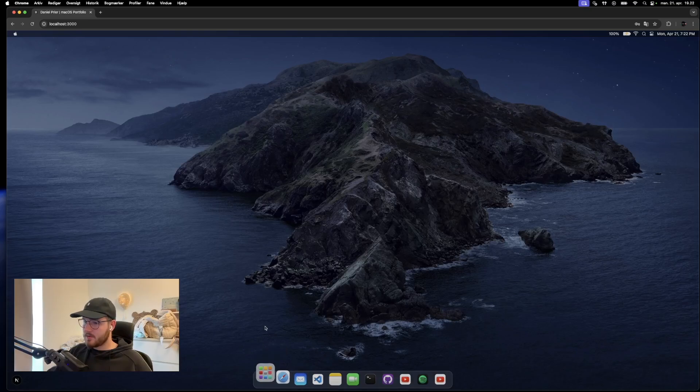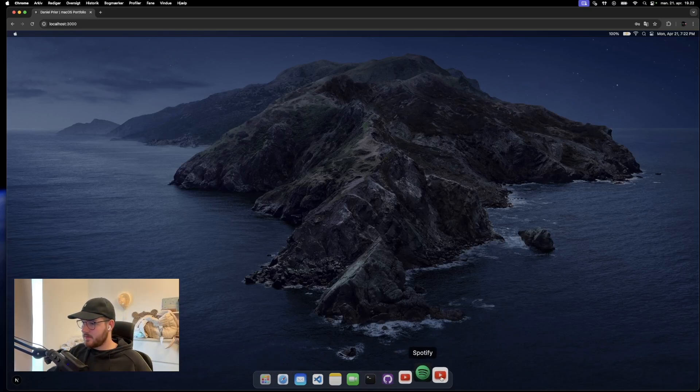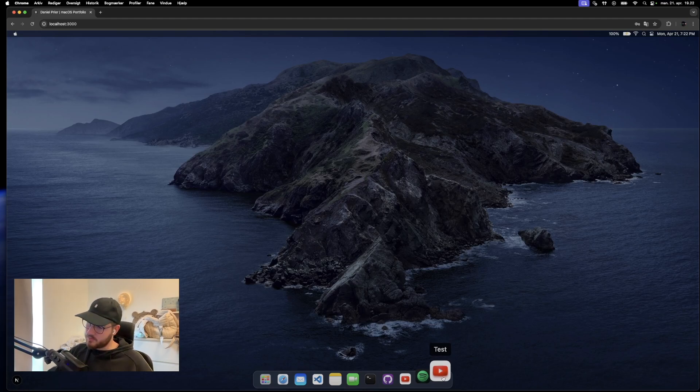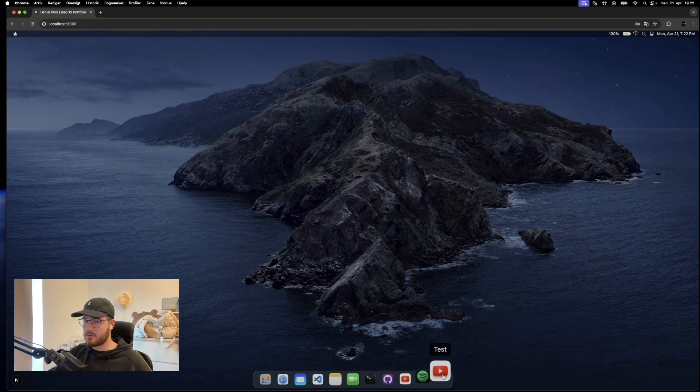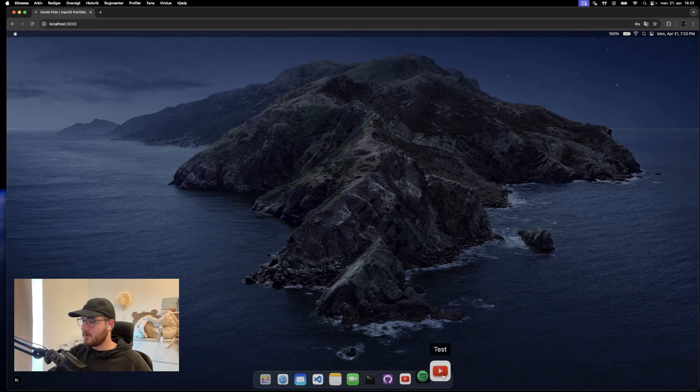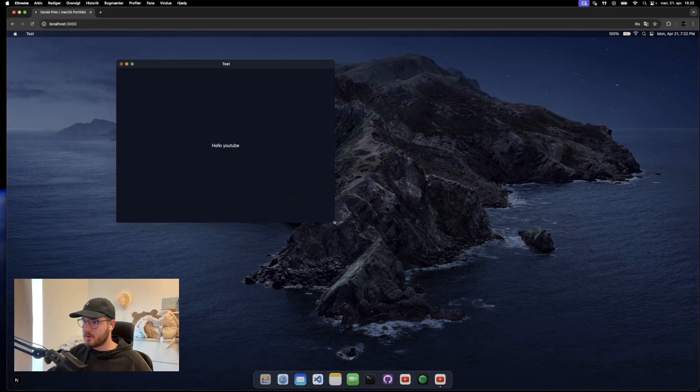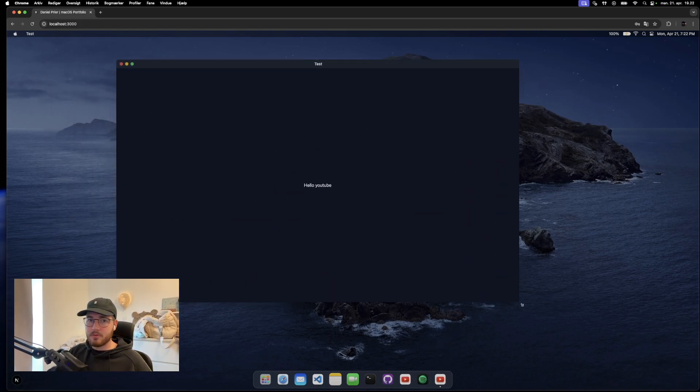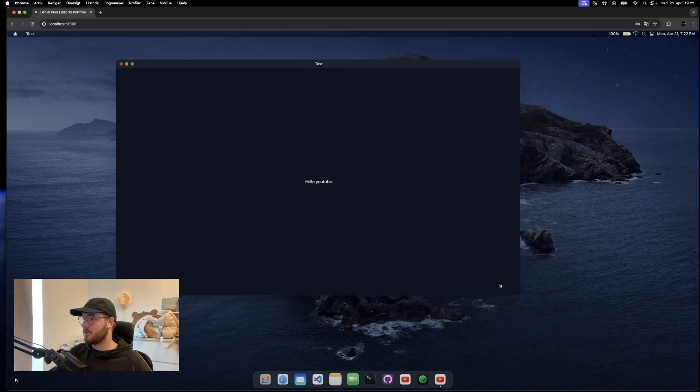Here we are at the application. You see now we have our test application down here. It's called test. And as we chose the YouTube PNG, we are using that icon. But you can replace this. Let's open it. And as you see, we have a window here saying hello YouTube. So that's how easy it actually is to add applications to this project.